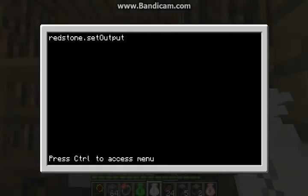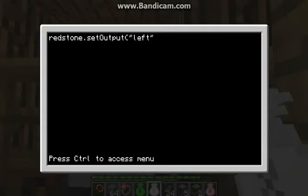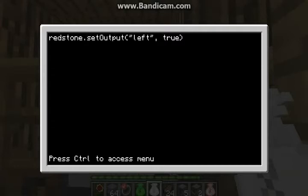If the door's on the left, you do left. If it's on the top of the door, like if the computer is under the door, you do top. Bottom. Whichever. Since it's there, I'll do true. Make sure when it says redstone.setOutput that the O is capitalized — it does matter. It also matters if you can actually spell, which I can't.